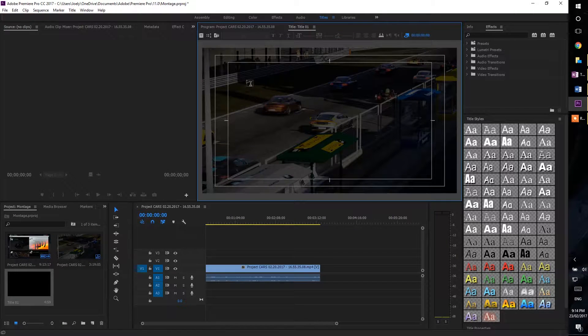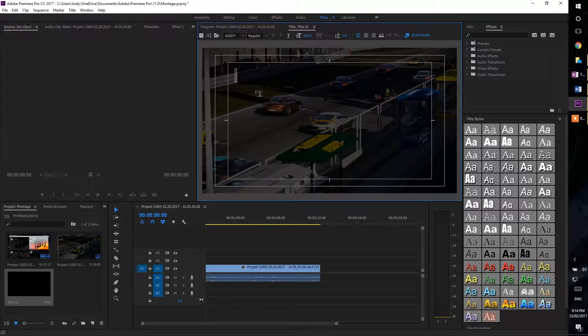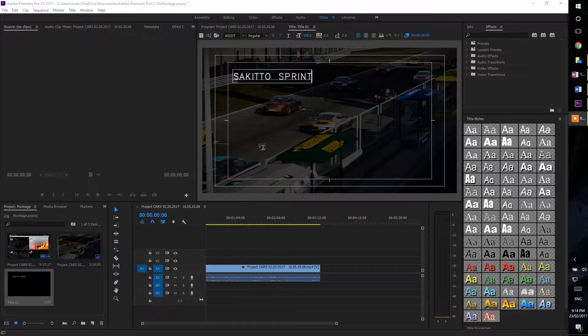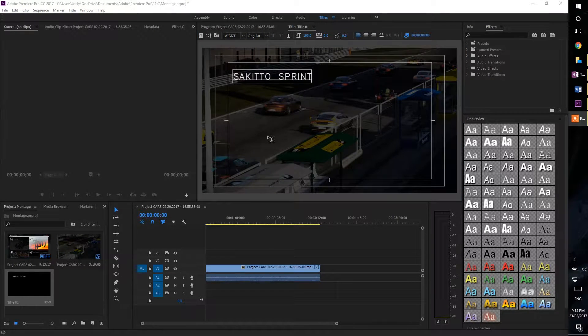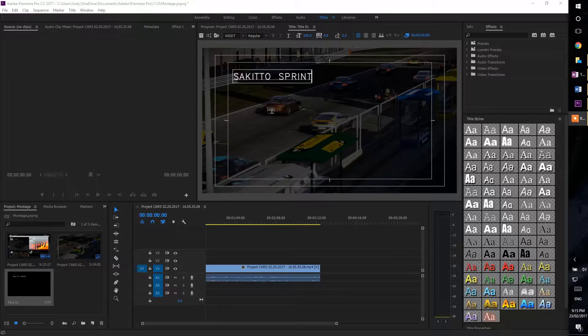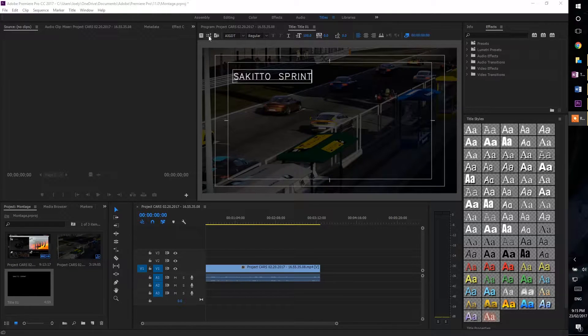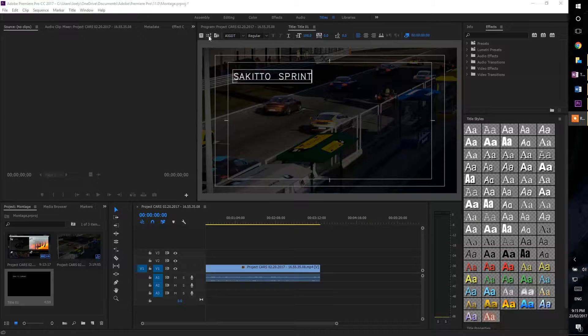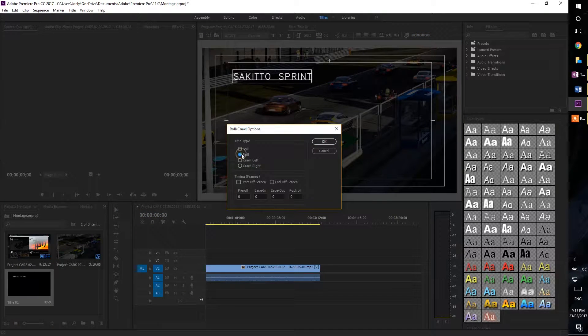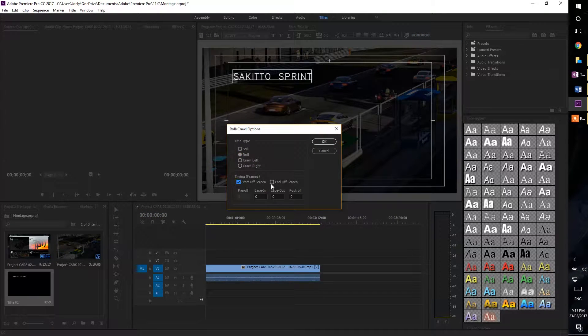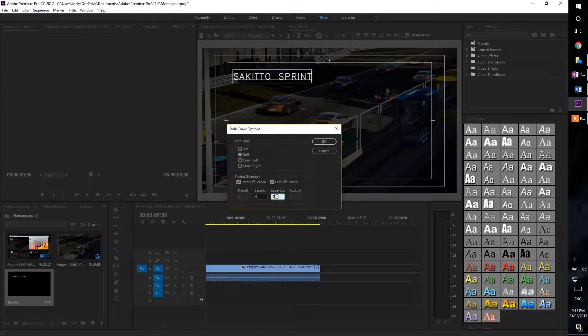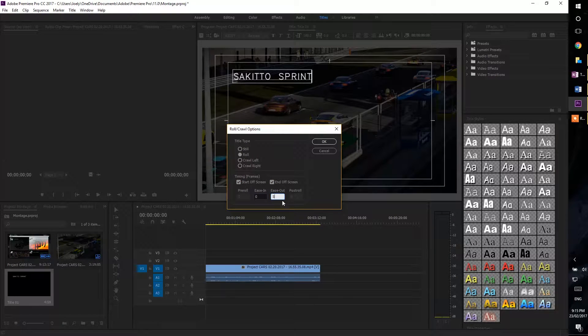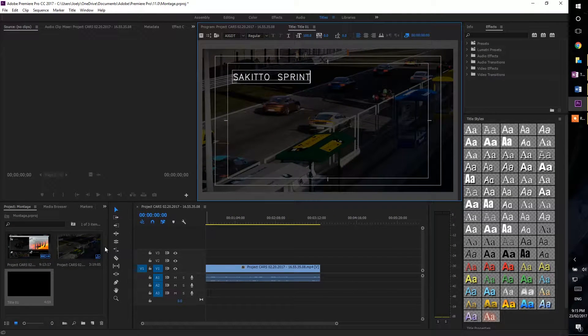And now we can add text. I'm going to name this after the race track. There's a very simple way to make this text roll across the screen or fly in. We're going to click the button next to create text and select roll. We're going to select start off screen and end off screen, and we want it to ease out. We select OK.